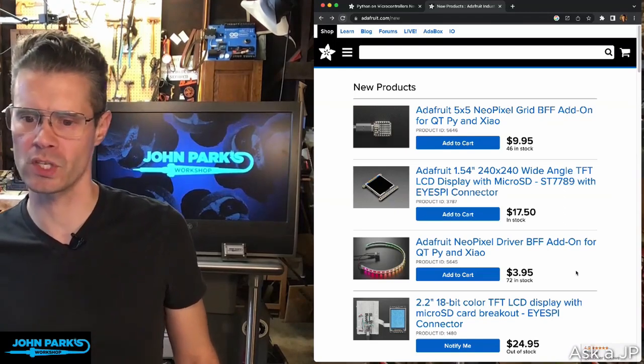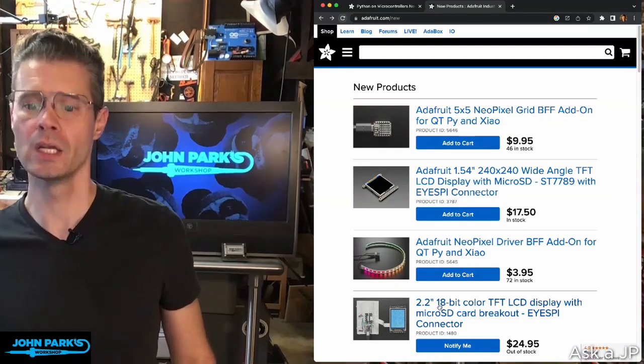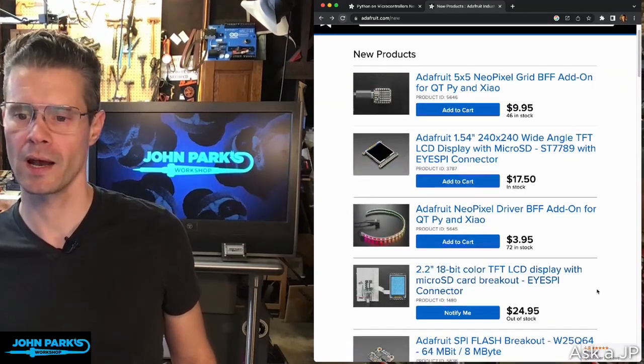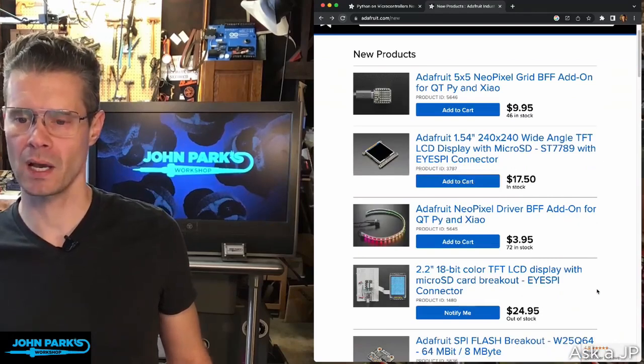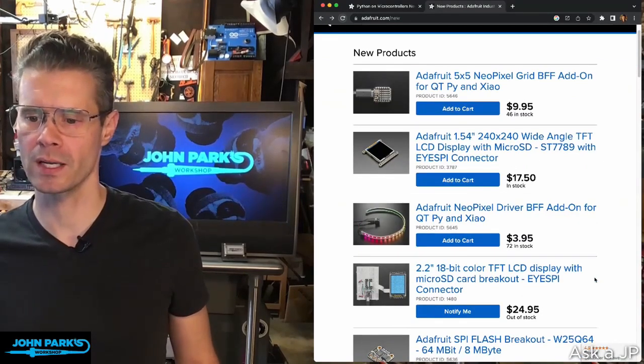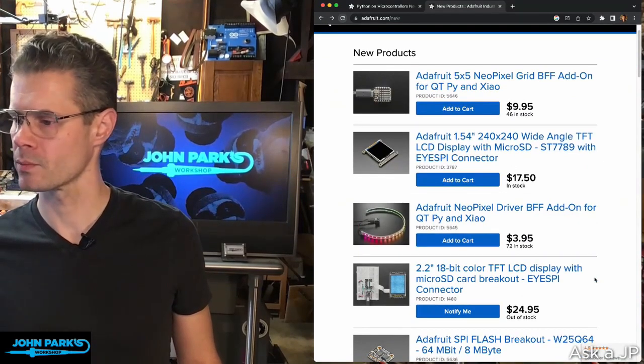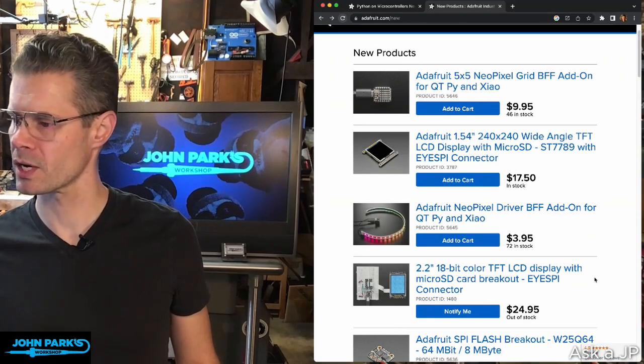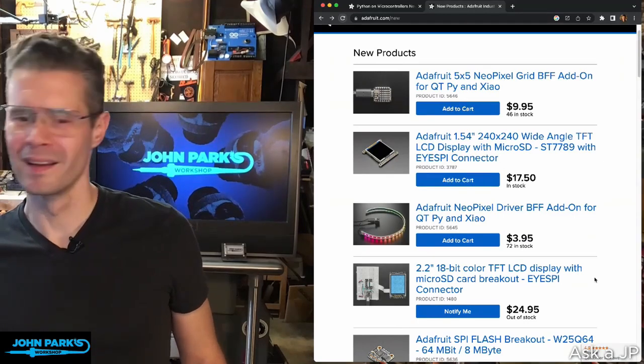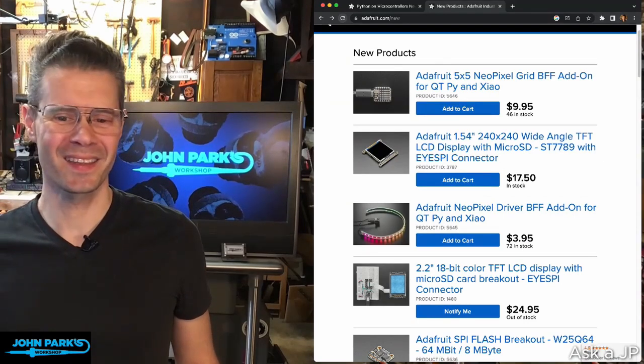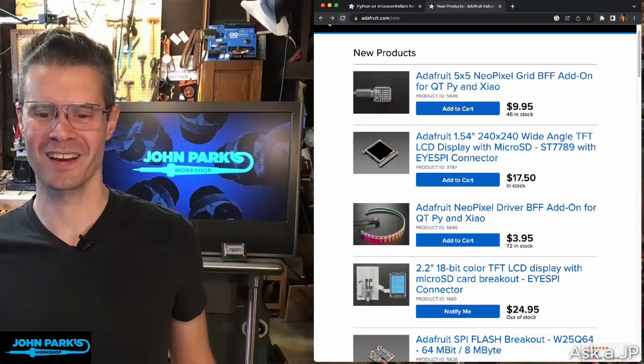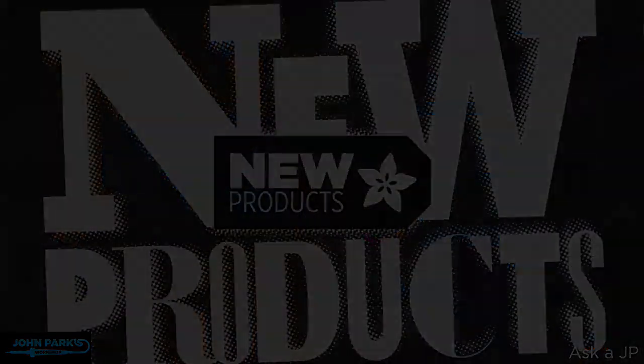Let's see what else we've got. This one was new last week, actually. I think we showed this. This was just a 2.2-inch 18-bit color TFT LCD, also with the iSpy connector on it. So those are the new ones there. So that's it for new products.